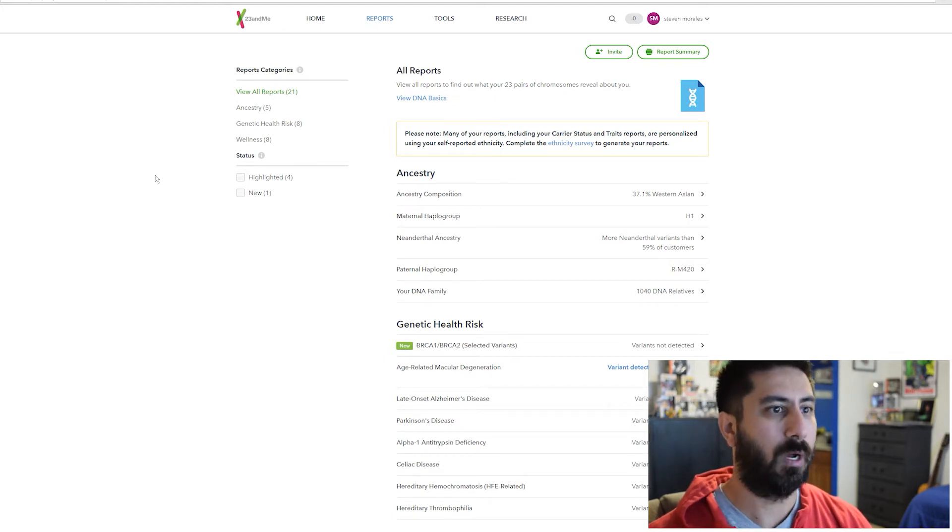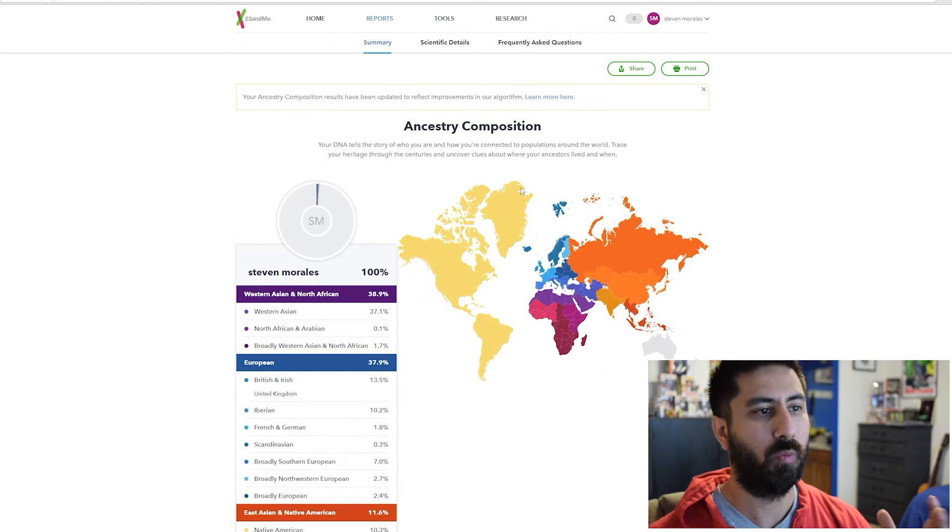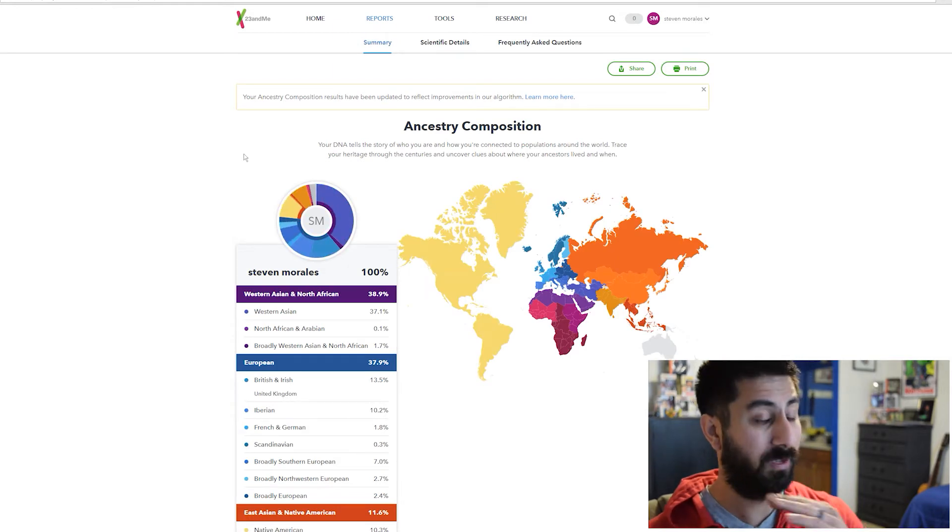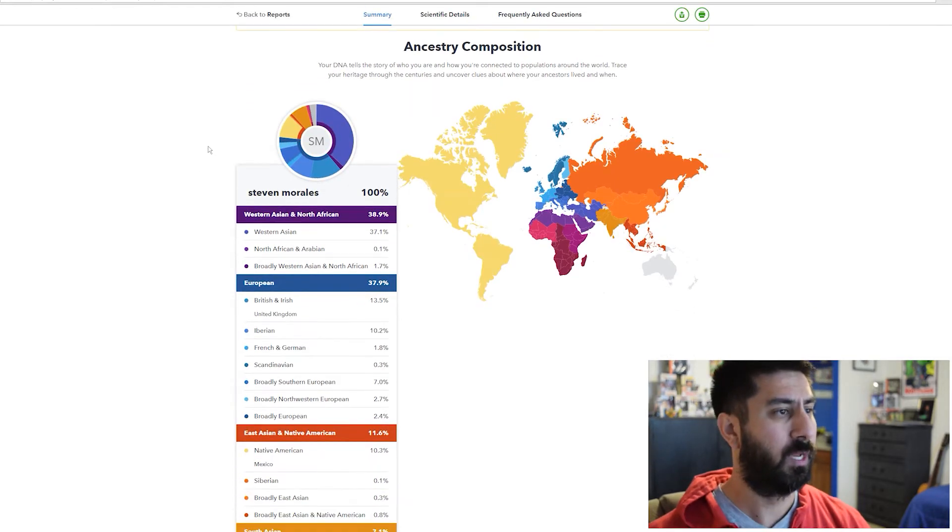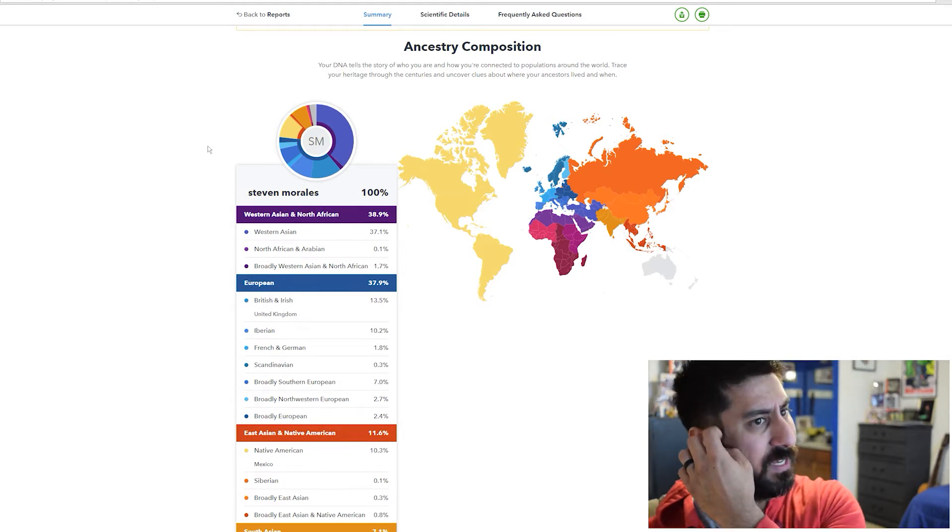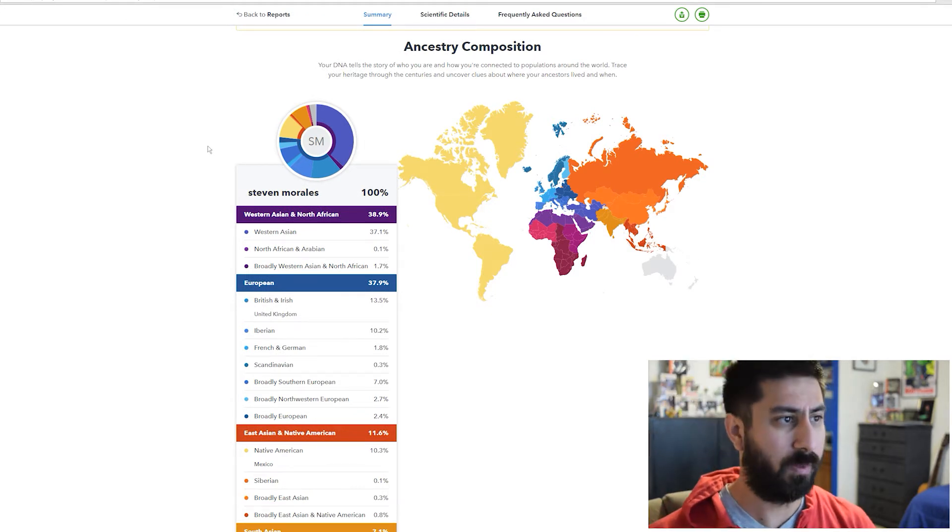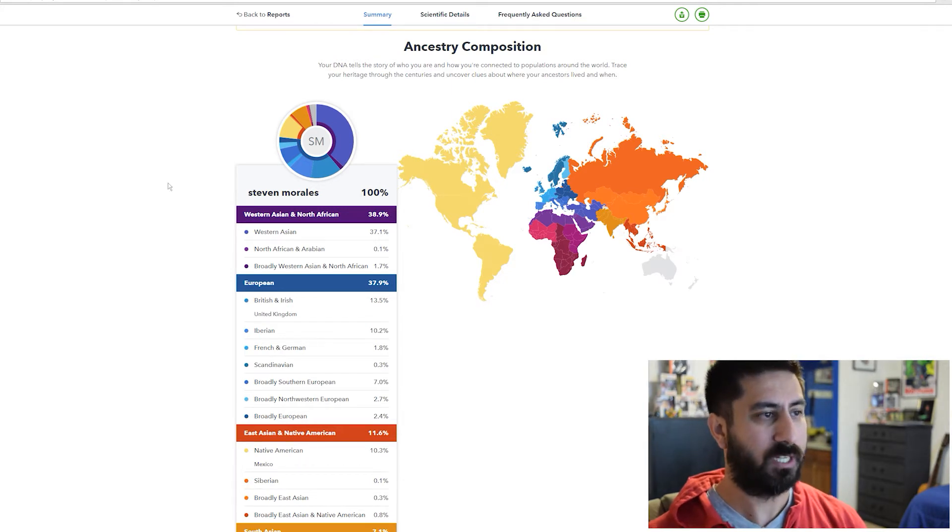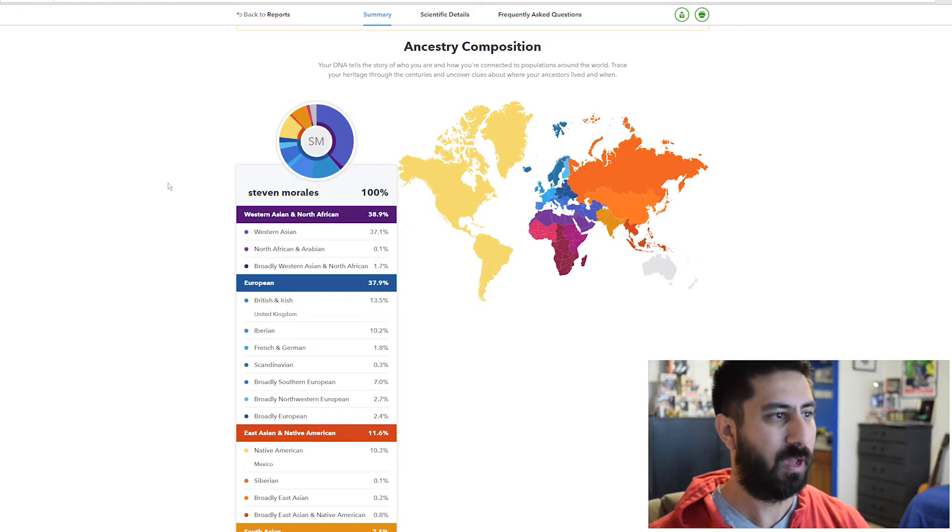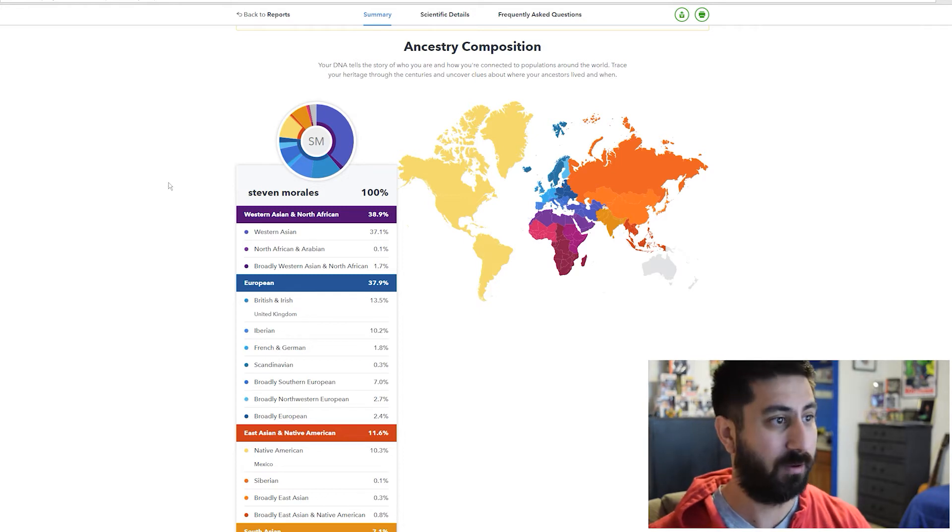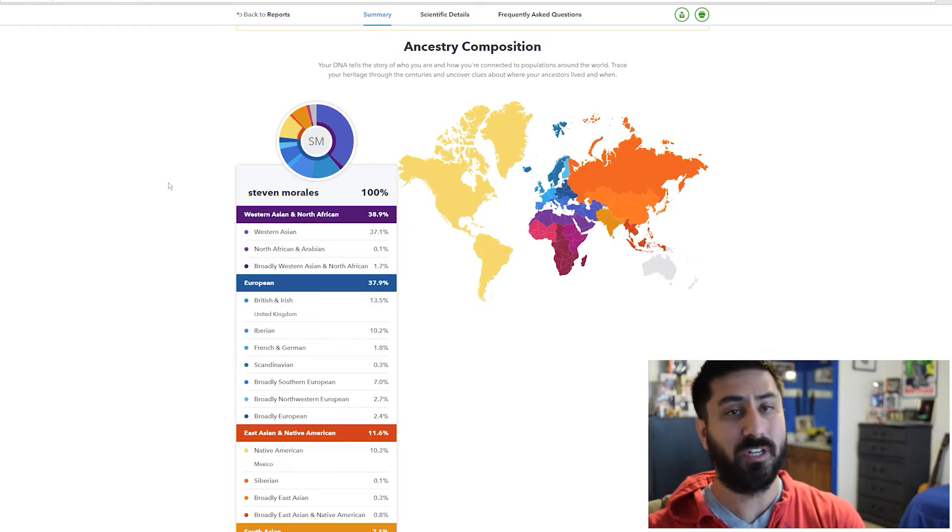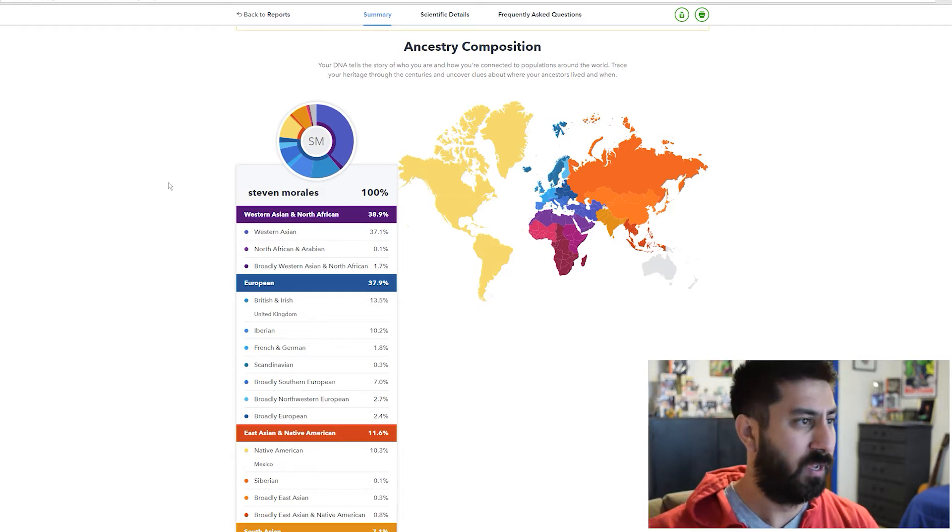They did an update to the ancestry composition report as well. I don't know my dad. He is Middle Eastern, Arabic, and with this breakdown it says Western Asian and North African. I'm 37.1% Western Asian.